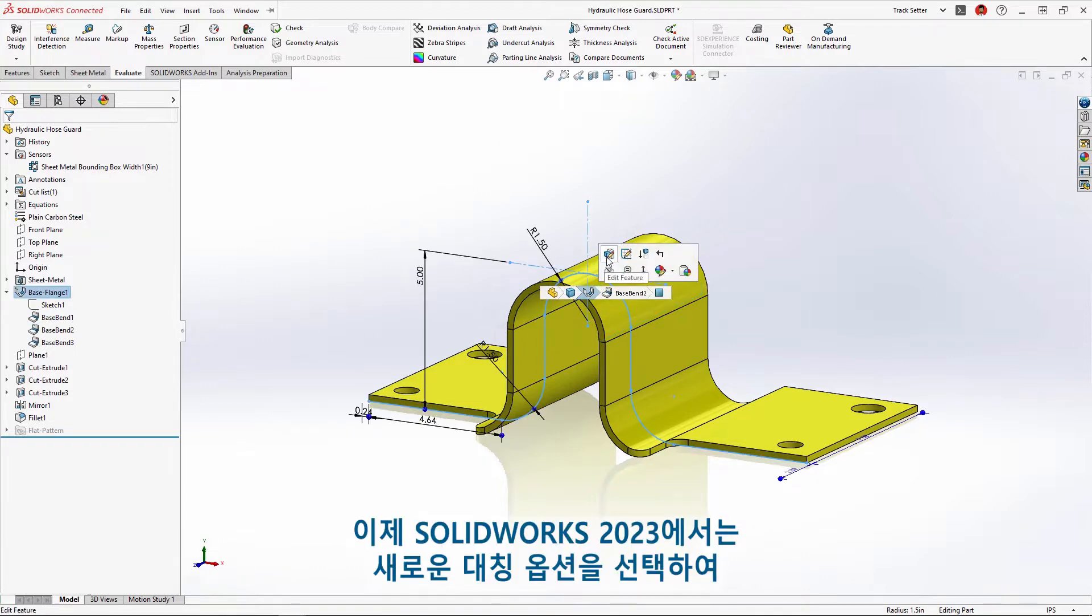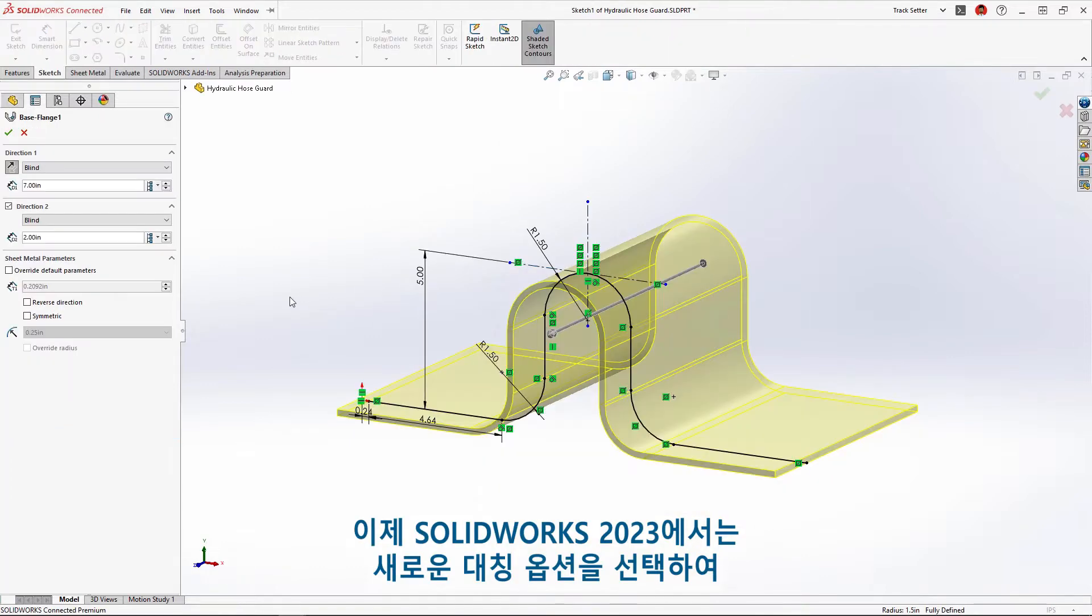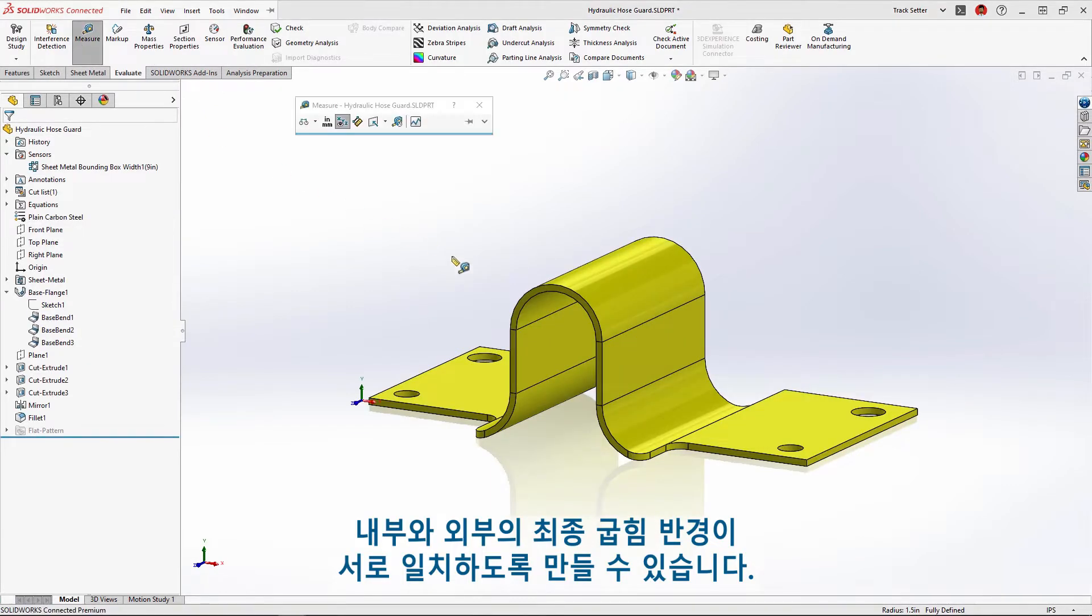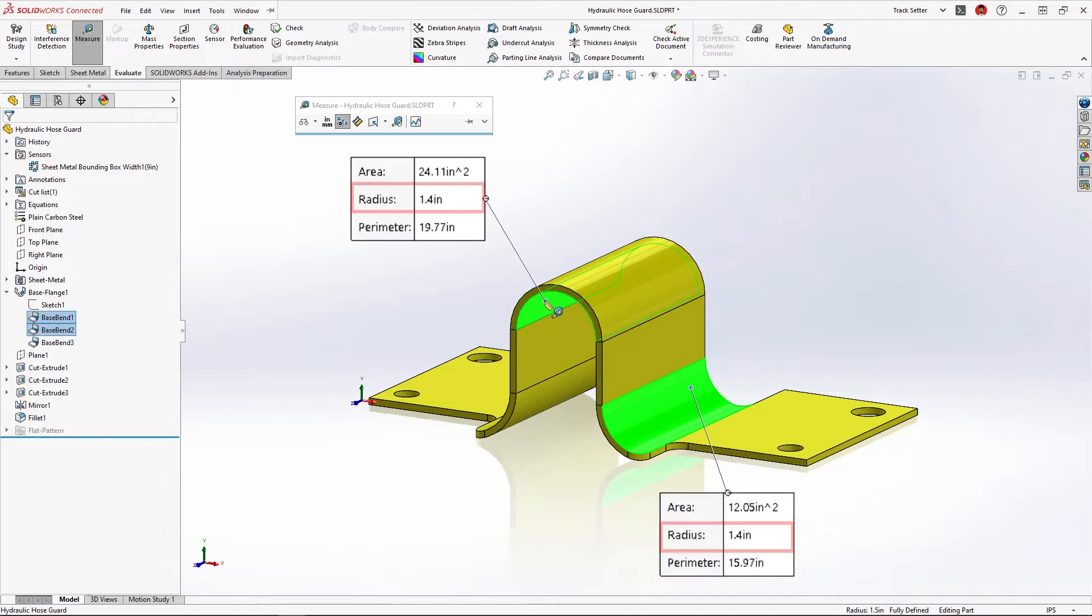Now in SolidWorks 2023 we can choose the new symmetrical option which will ensure an identical inside and outside resultant bend radius.